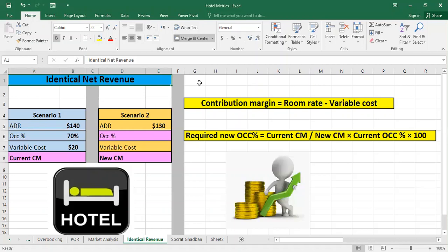In this video I'll show you how you can calculate the occupancy percentage that can generate an identical net room revenue if you change the ADR. First we have to define contribution margin, which is the amount of sales revenue left over to contribute to covering fixed cost and profit. Contribution margin is equal to room rate minus variable cost, and variable cost is the cost incurred in order to make a room ready for sale.